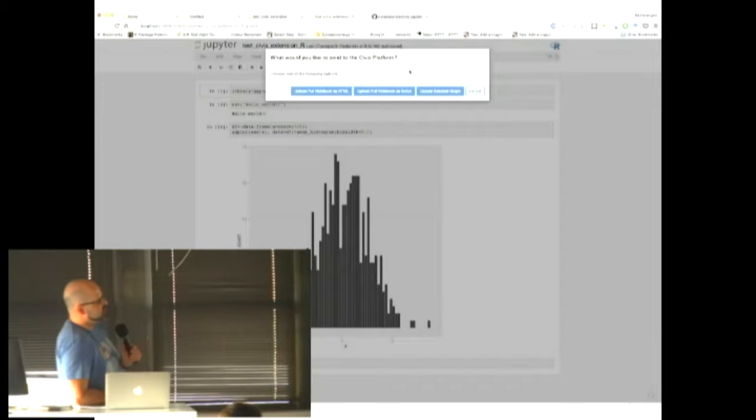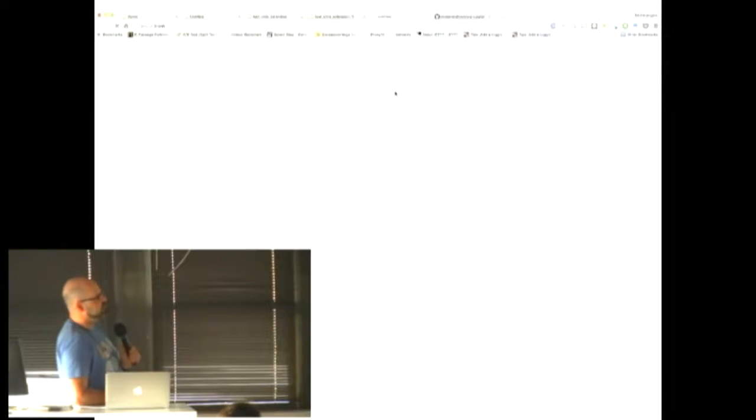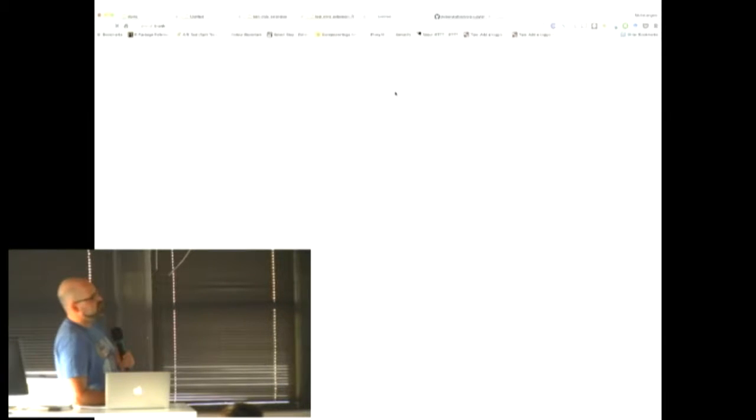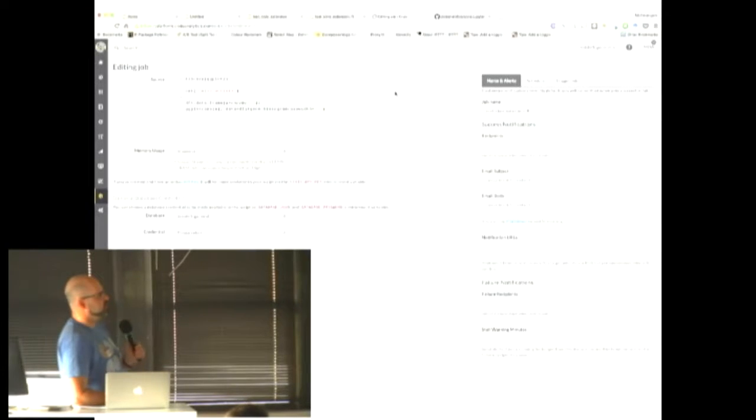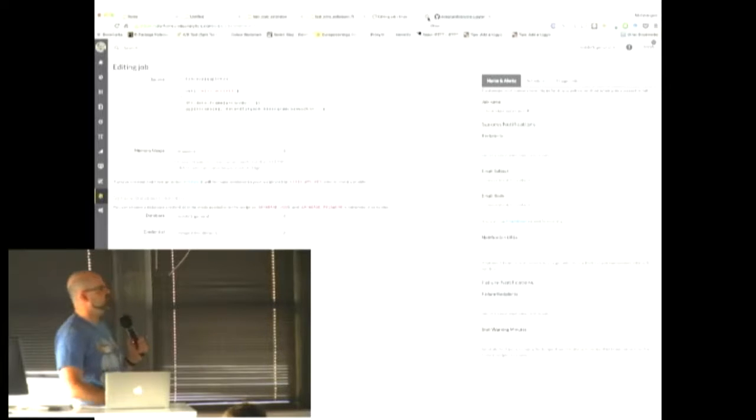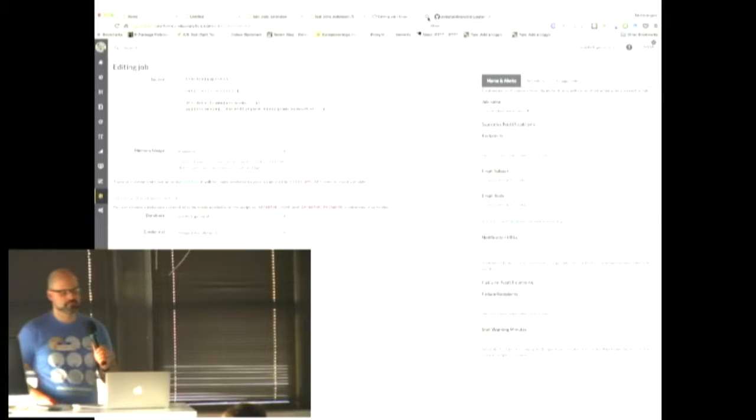And now I flipped over here to show the same thing. This is a notebook now running the R kernel just to show that it's recognizing that you're running the R kernel, it's grabbing the R code, and it's posting it to a different endpoint that knows this is R code and lives within the platform.